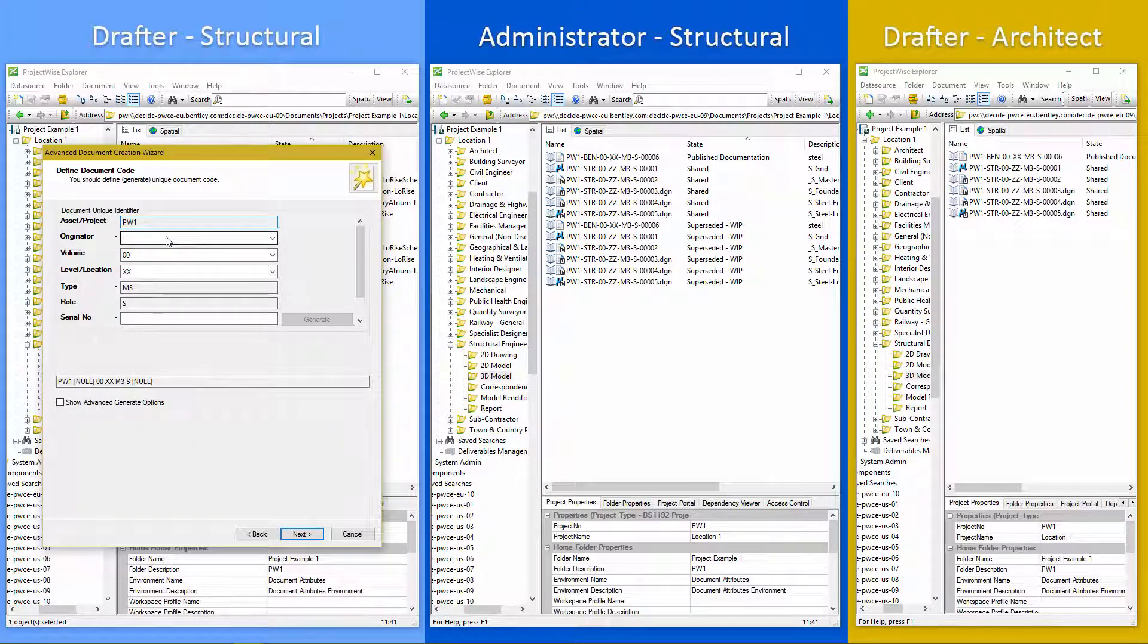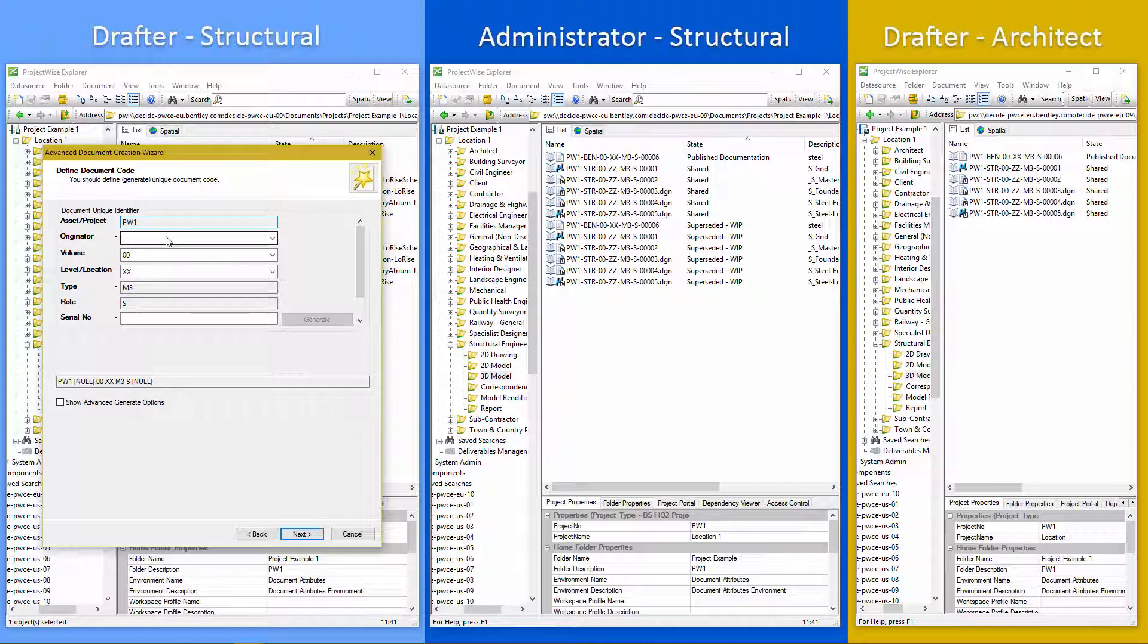Okay. So the wizard already knows some stuff about who we are. And it is going to create our document name for us. So the document code is down here.